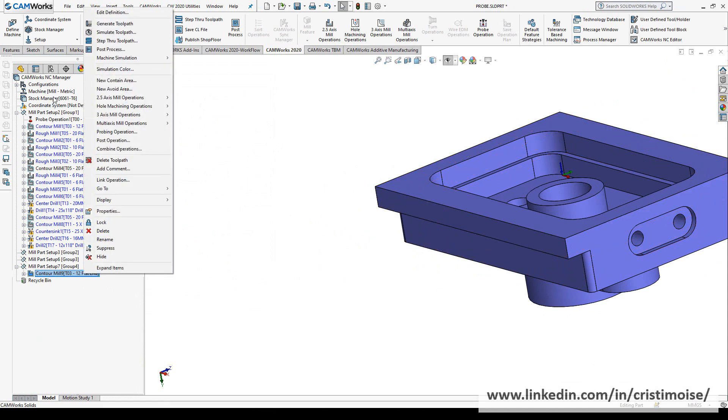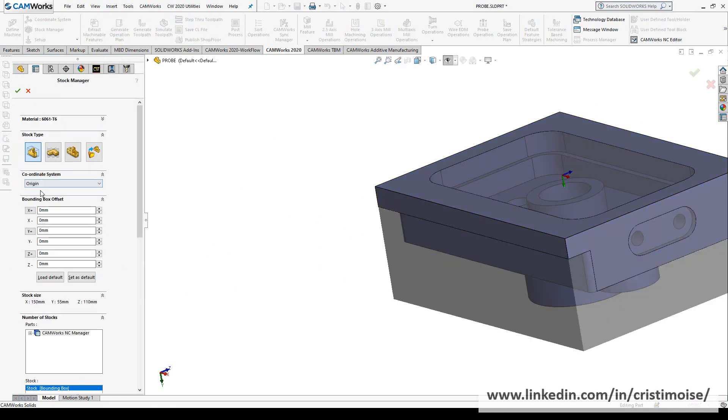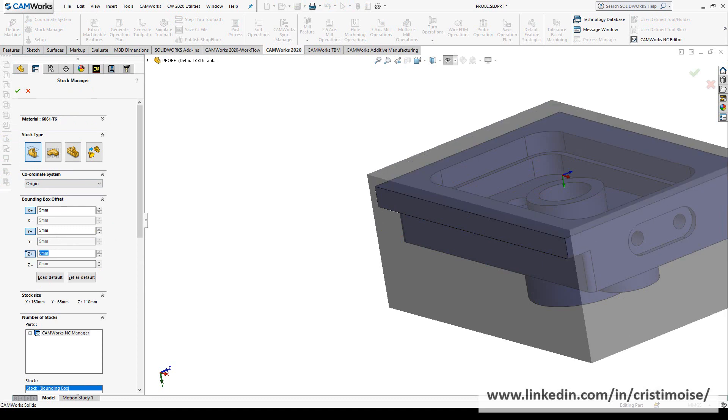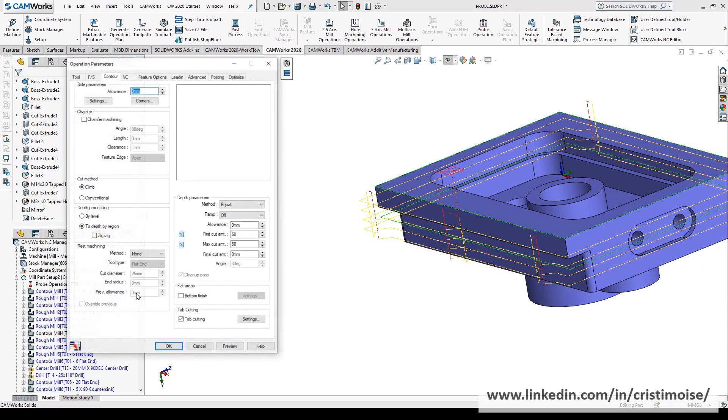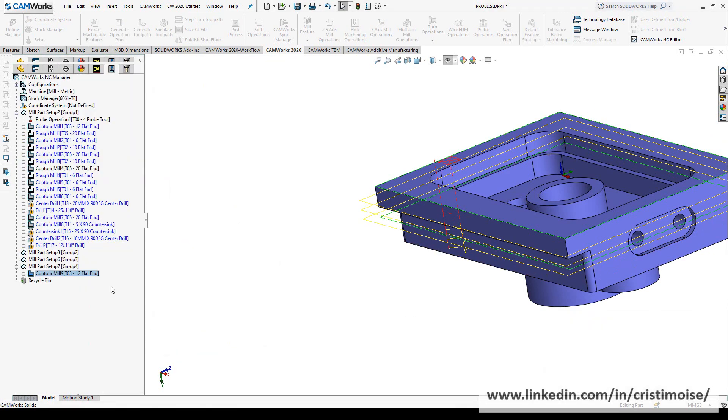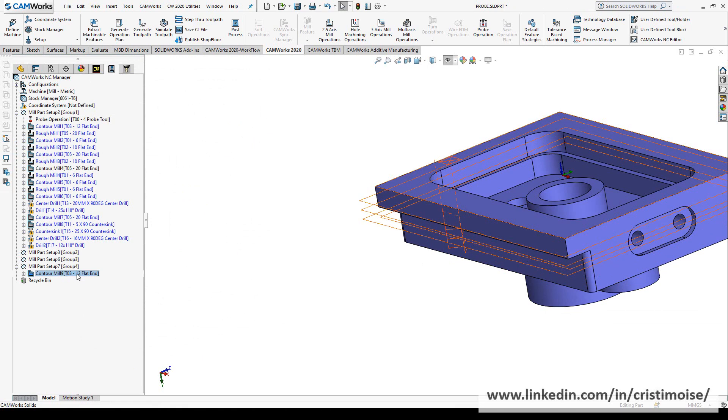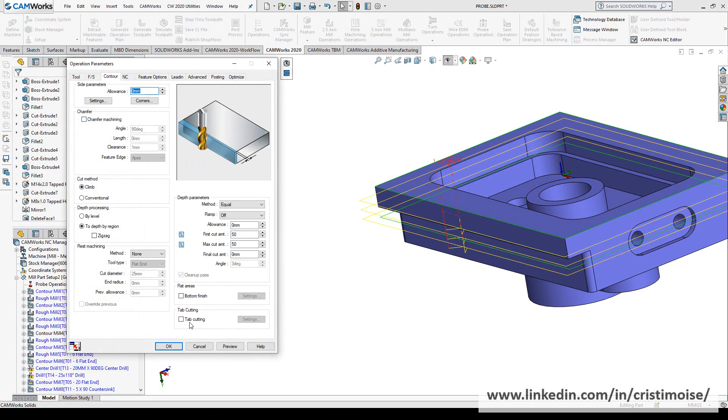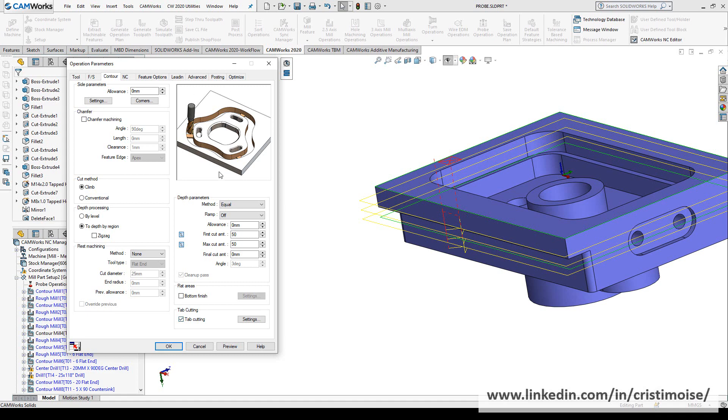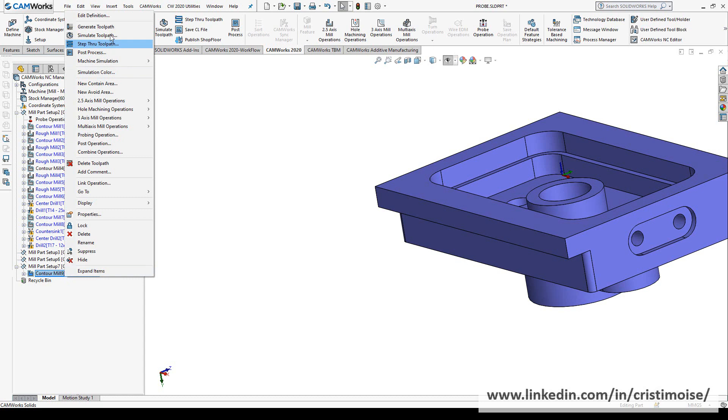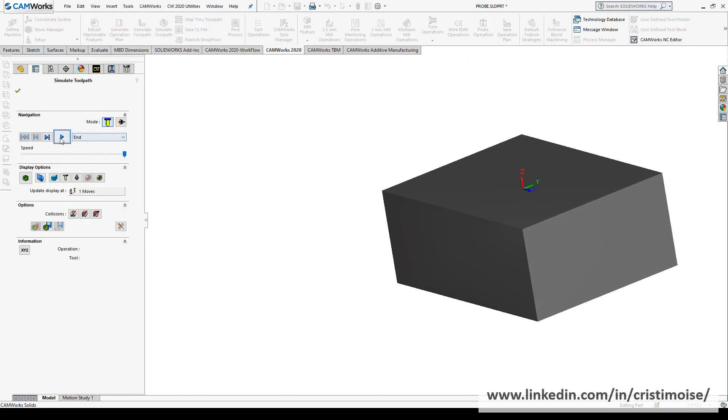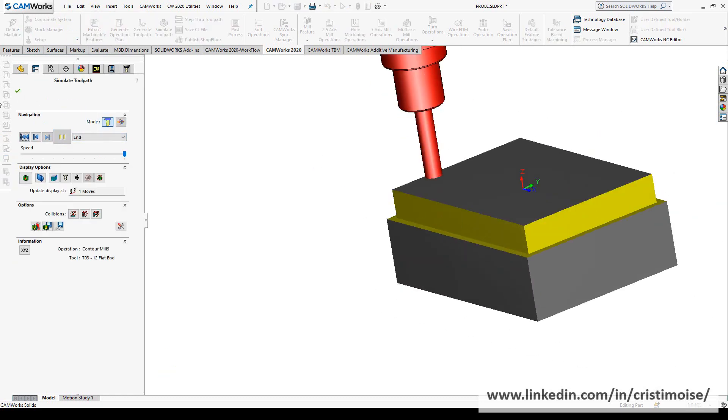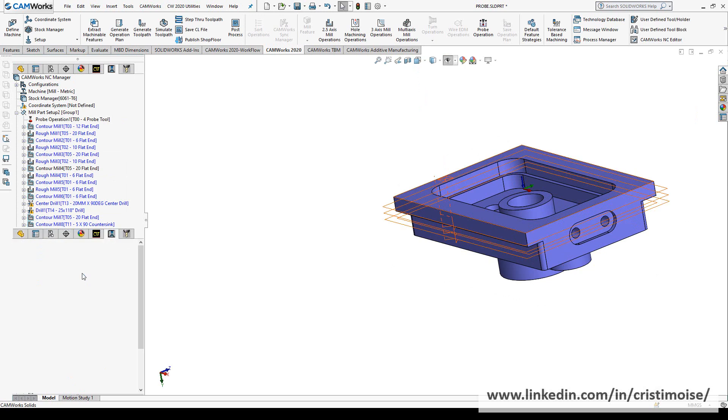And of course, define the stock to see. So first, let's try the contour mill operation without tab cutting. I mean, you can understand from this picture, but let's try it to see right now. So this is without tab cutting, and with the tab cutting checked, let's simulate again.